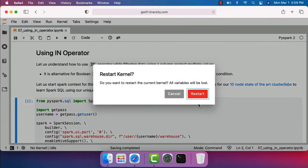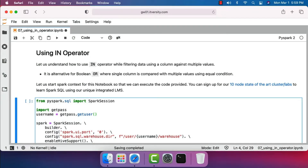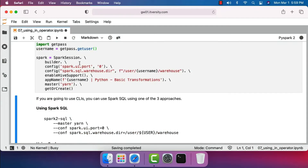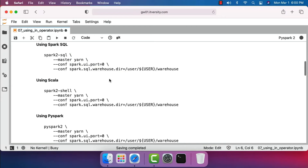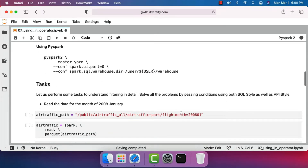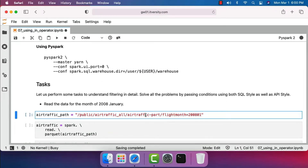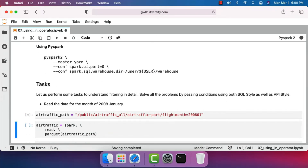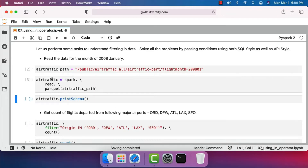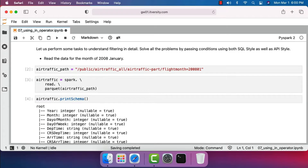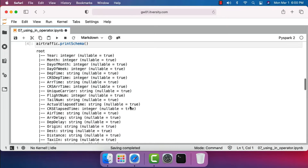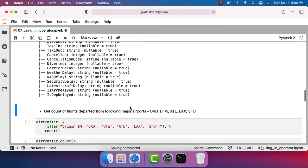Let's start the Spark session object and take it further. Let me restart the kernel and clear all outputs. Running this will create a Spark session object by name 'spark'. Using this, let me read the data from the location into the DataFrame, creating a variable called 'air_traffic_path' and a DataFrame called 'air_traffic'. We can preview the schema by saying air_traffic.printSchema().